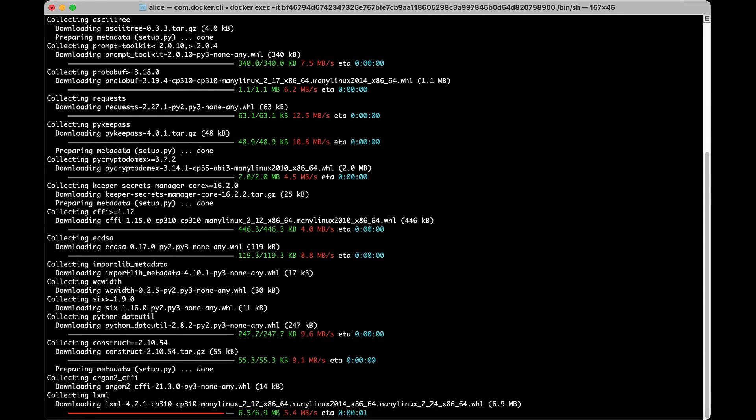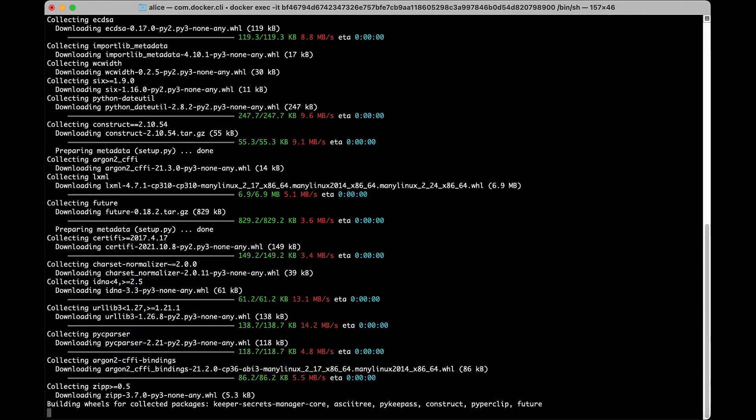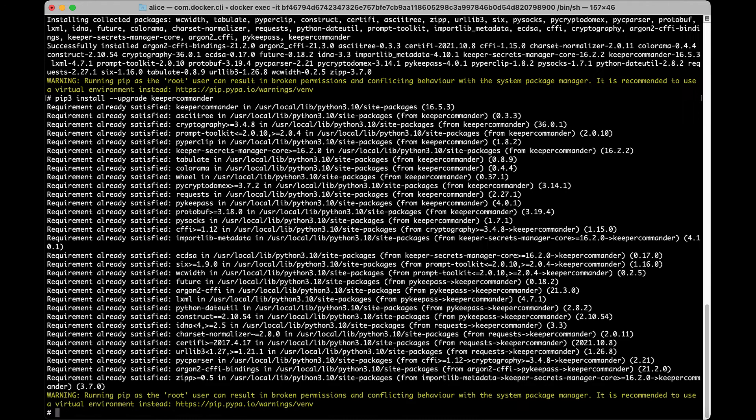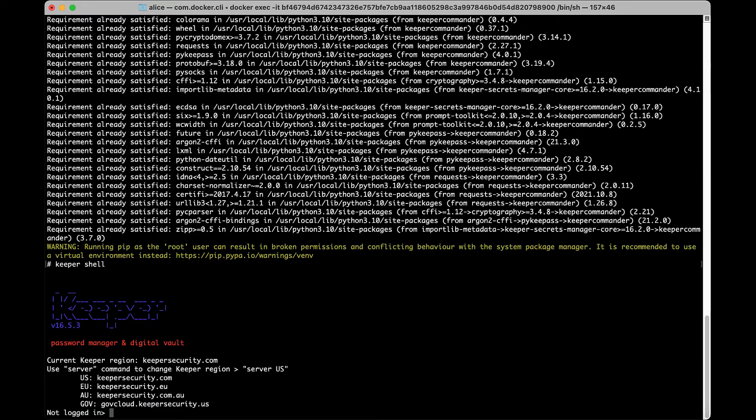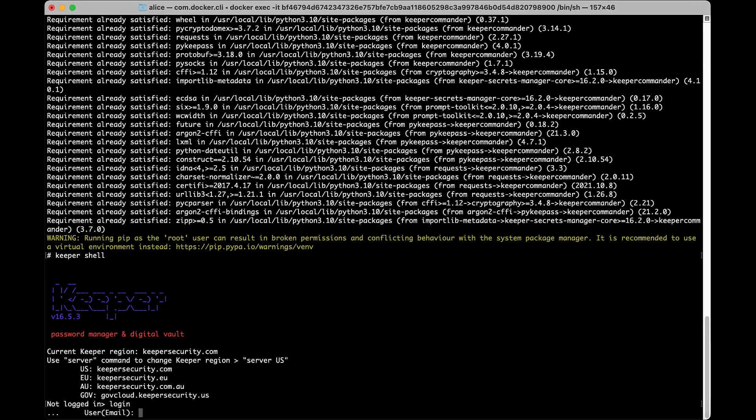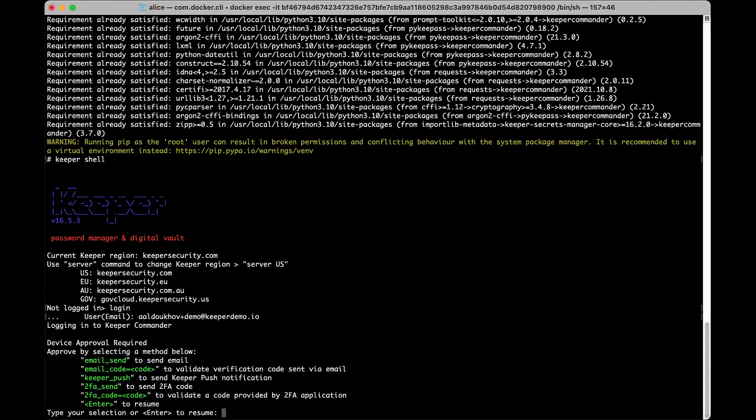Once installed, you can start Keeper Commander from the start menu icon or by opening a command prompt and typing Keeper Shell. Next, type Login to begin the login process.